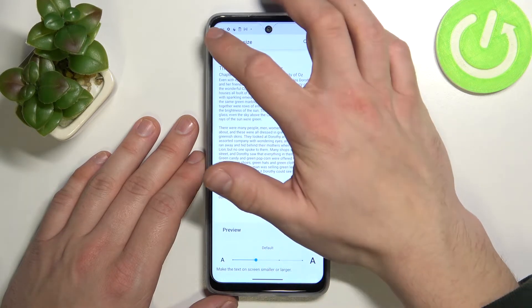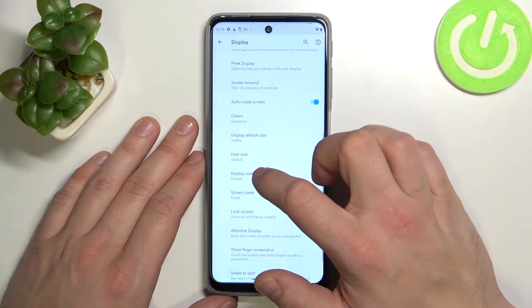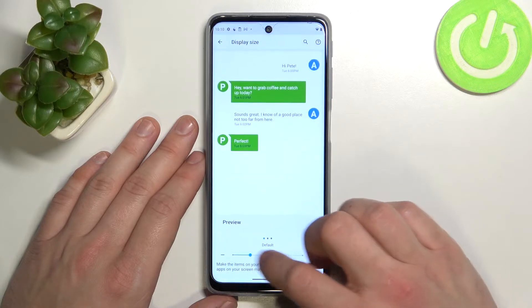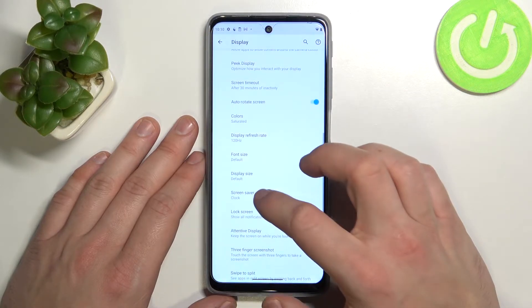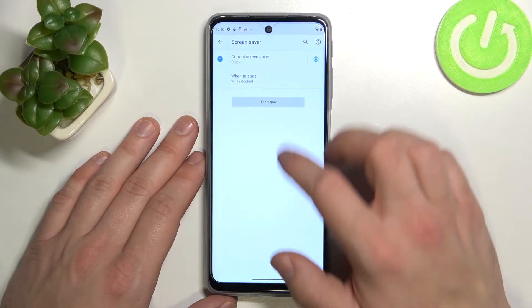Change font size and display size, and set a screen saver.